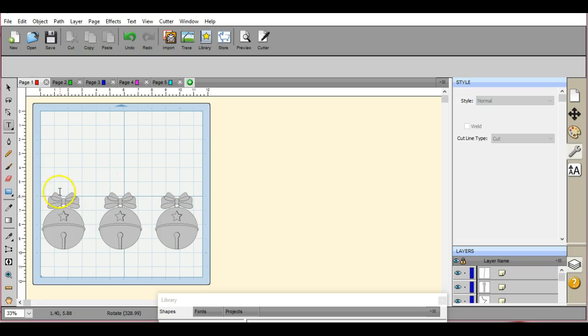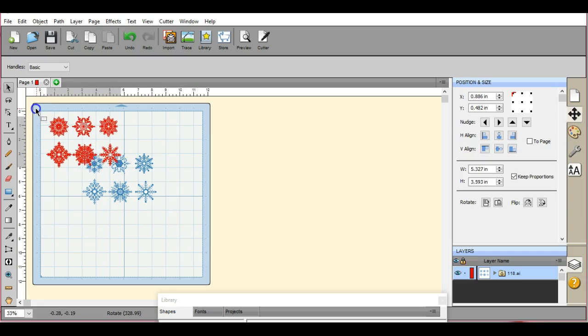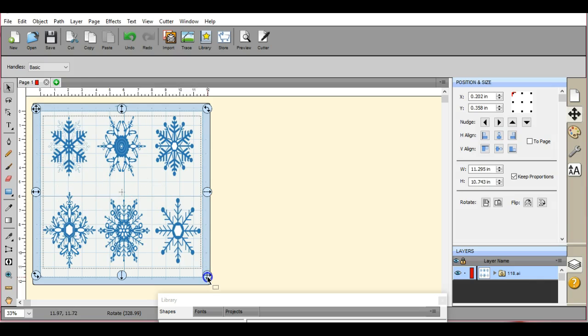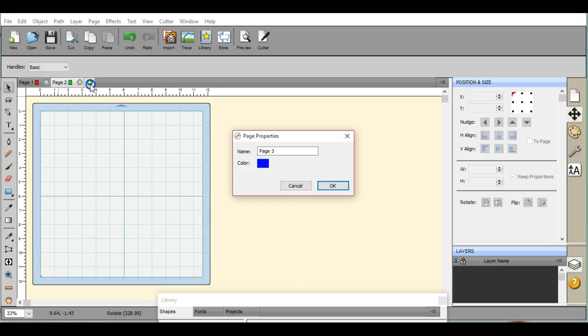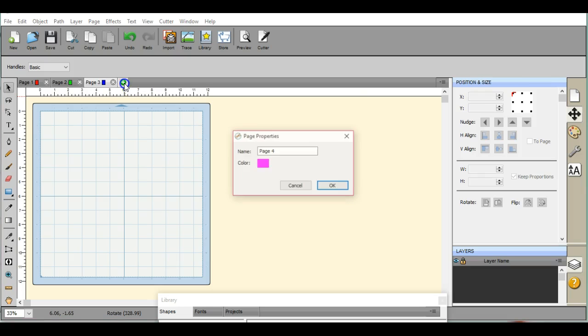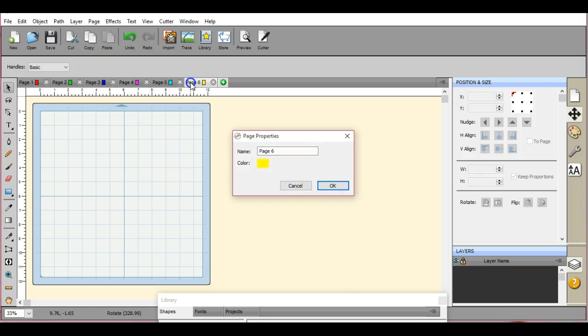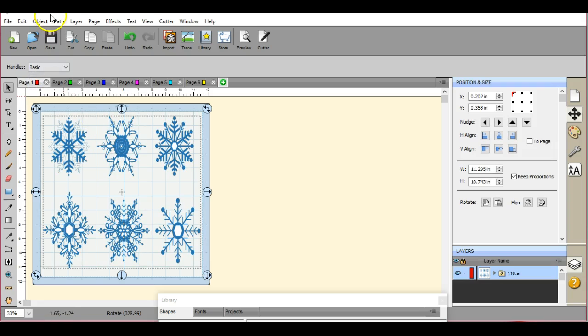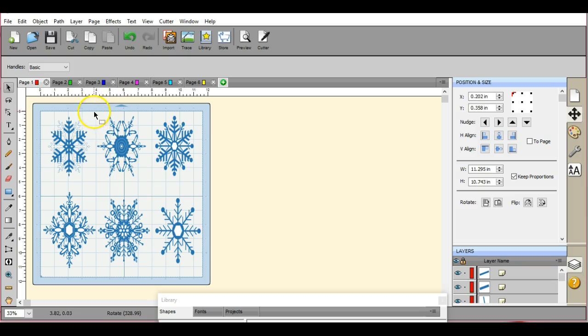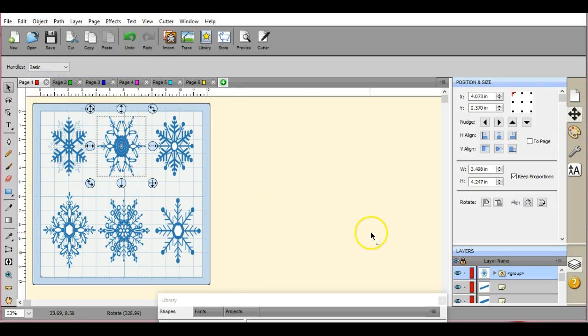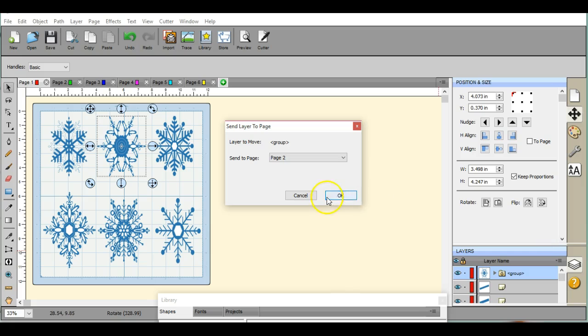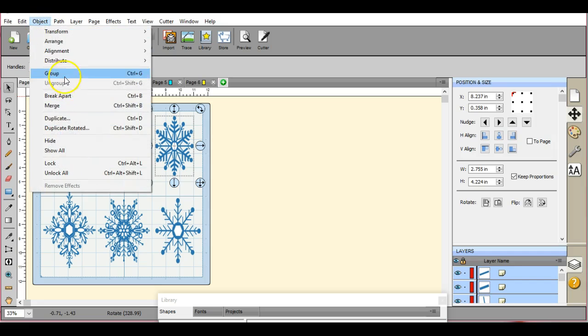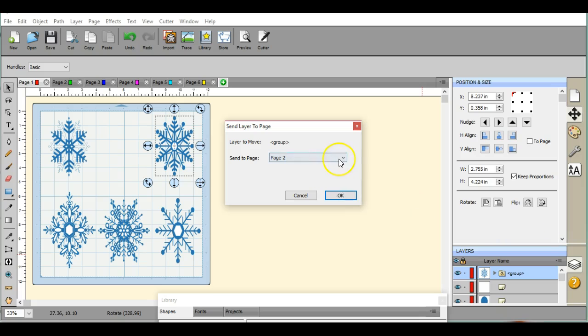Here's another file that I had used in one of my other files: different snowflakes. You have six, you can make up six different pages by clicking the green plus sign. That will add pages for you. If you want 12 by 12, come in and it's always best before you go moving them around to come in and group them, then send to layer page, start sending them to their own separate pages.